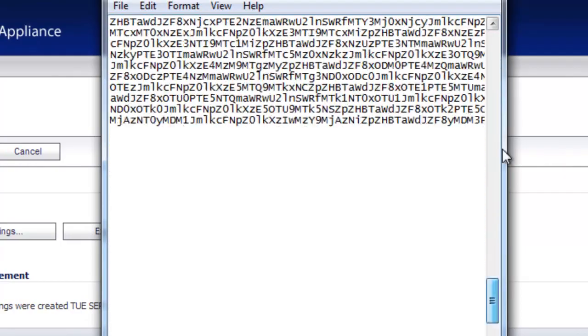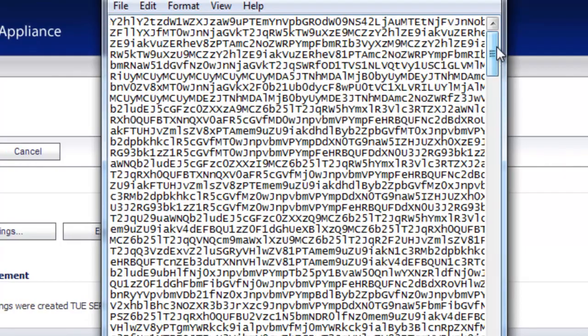Now what this file does is it contains all of the configuration settings for the firewall, from your address objects to your NAT policies to how you have bandwidth management and everything else set up. So it's a very good file to have a backup copy of just in case something happens with your SonicWall Firewall.